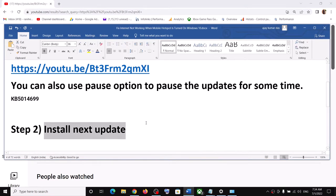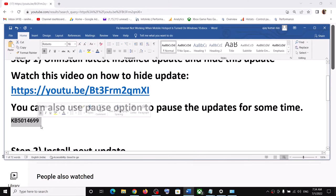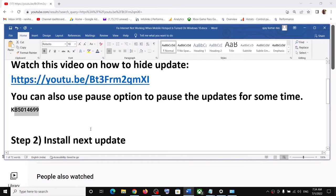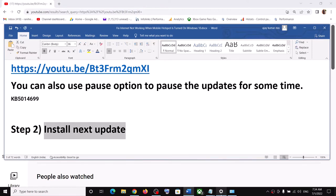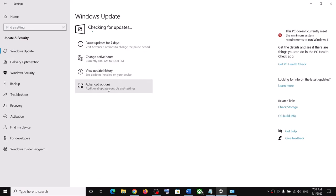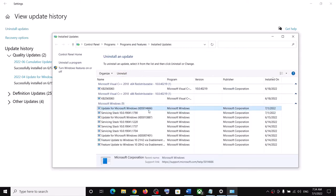The next step is to install the next update. In Windows 10, after installing KB5014699 I started facing this problem. Microsoft may release a next update which might take care of the problem, so always install the next update if available. In Windows 10, after installing update KB5014666, my problem was fixed.